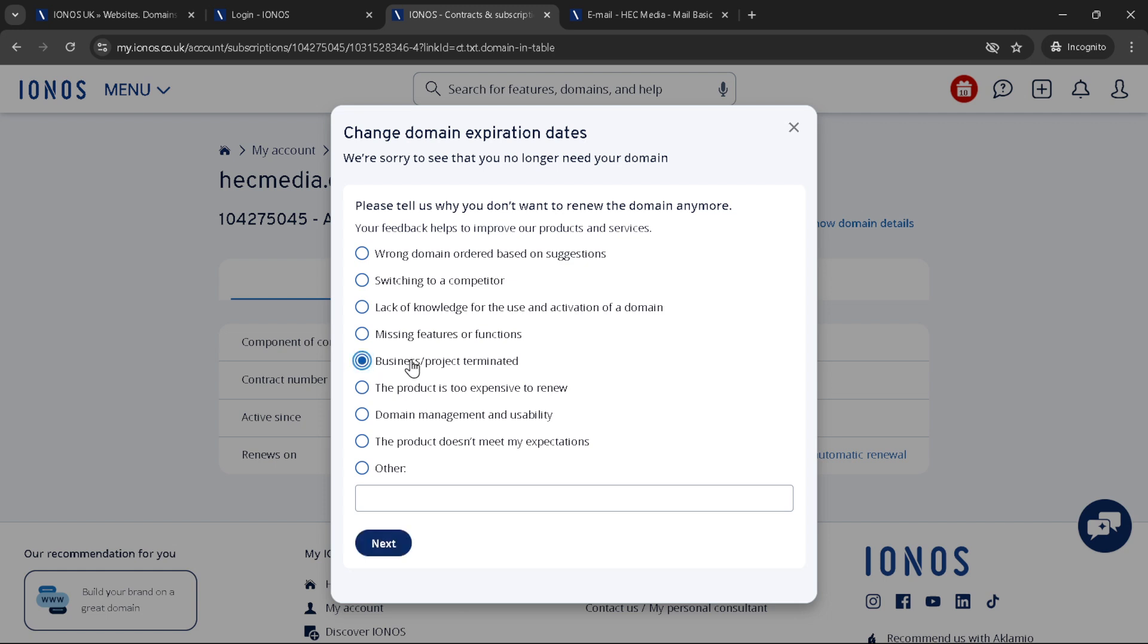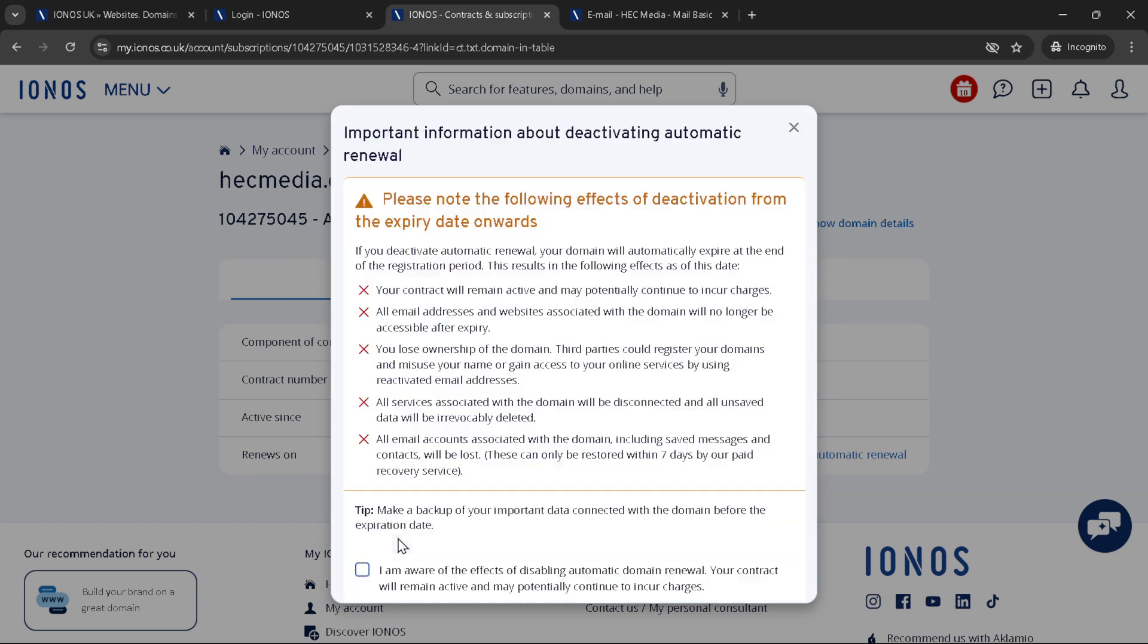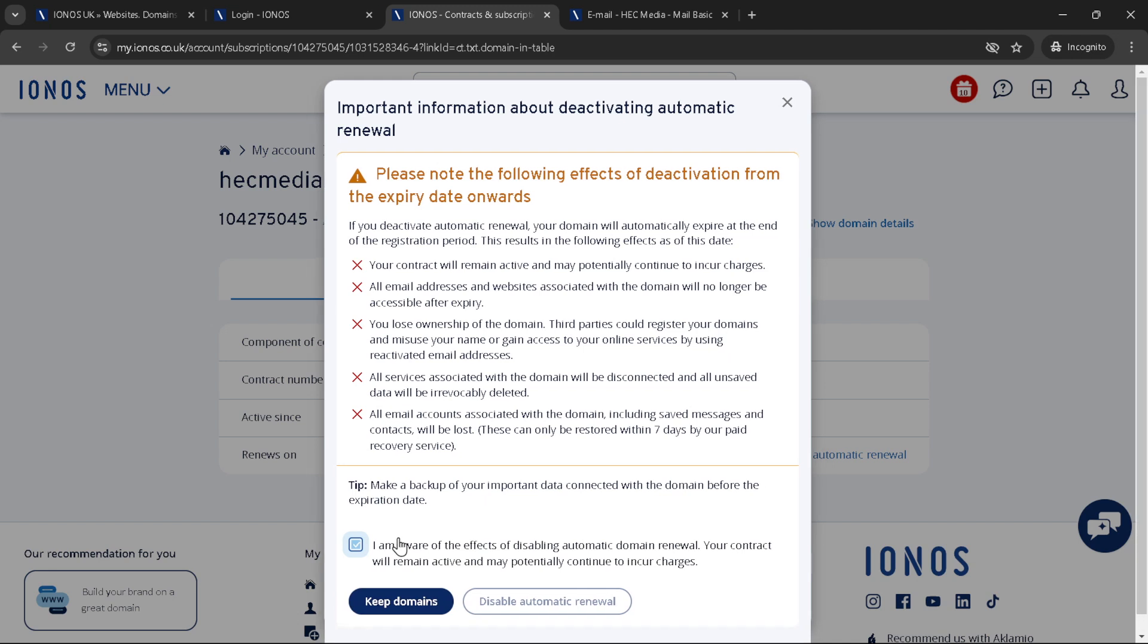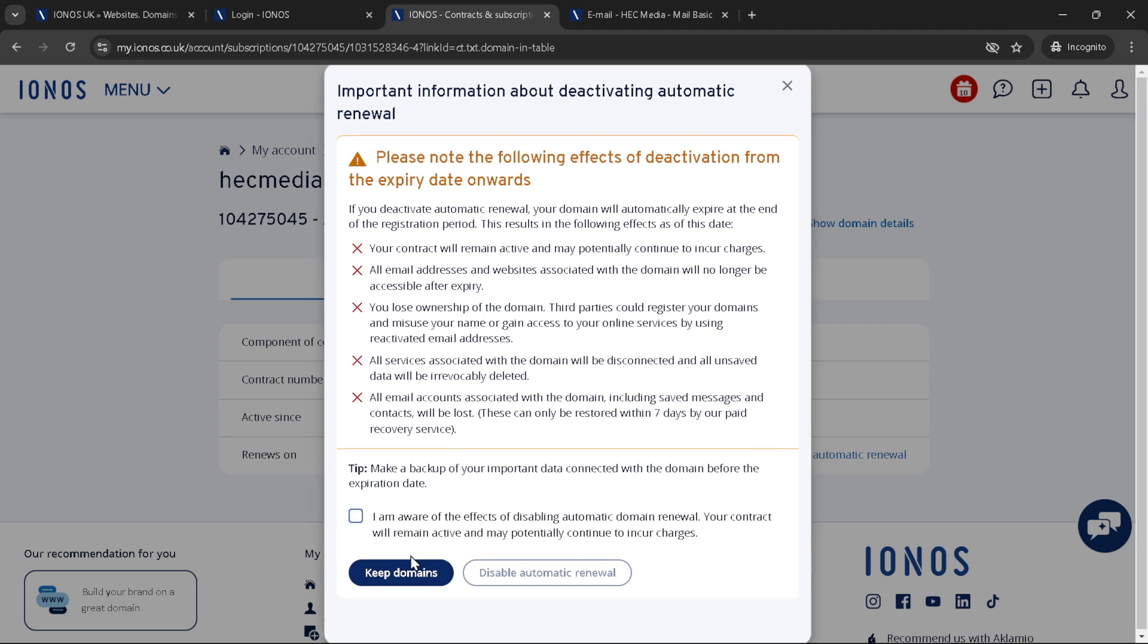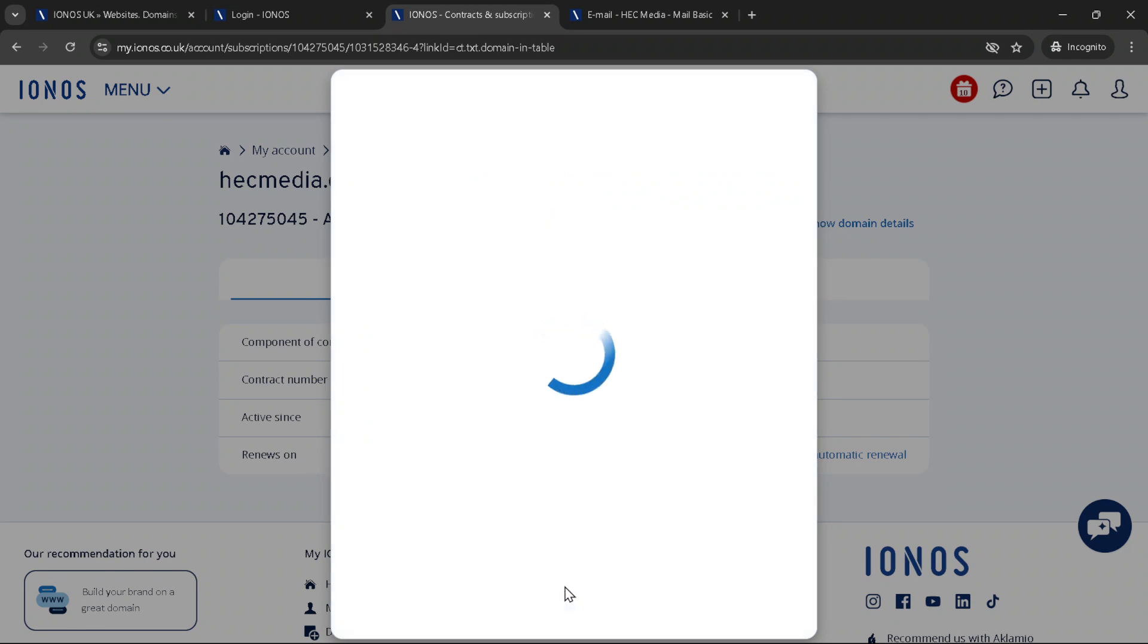Click on disable automatic renewal and you'll be prompted to select a reason for your cancellation. IONOS is interested in why you're choosing to let go of your domain and they provide a list of reasons from which you can choose. This helps them understand customer needs and improve their services. Feel free to select the reason that best fits your situation.